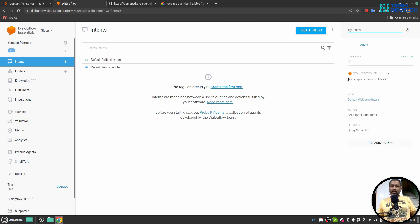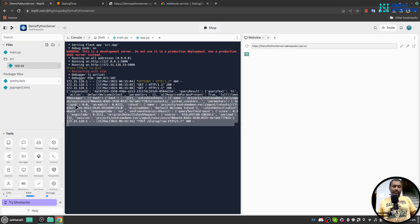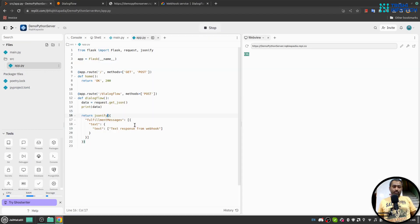If I go here and say 'hi' again, we see 'test response from webhook' — and this is exactly what we intended. In app.py we can see that's what we sent, so this is working.